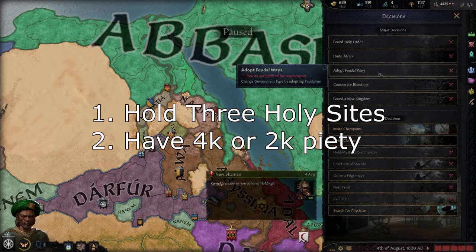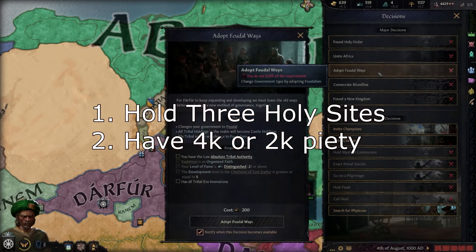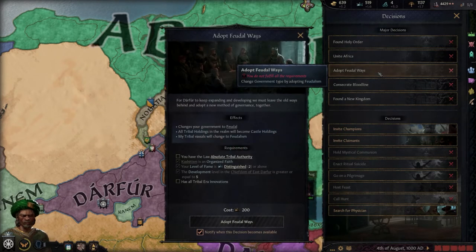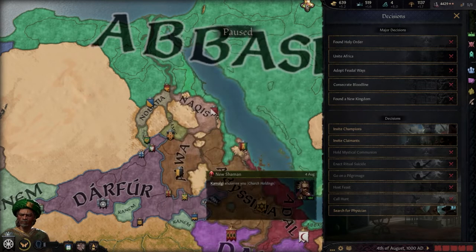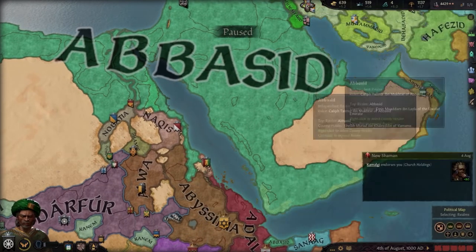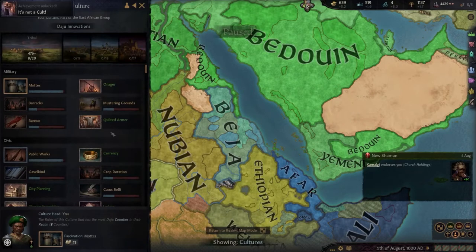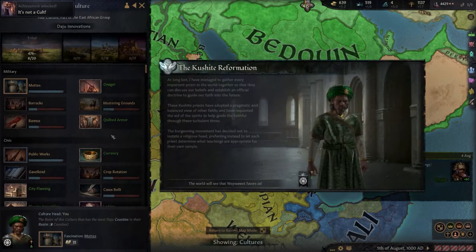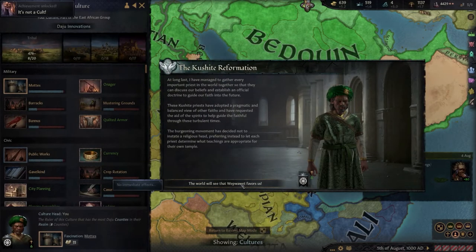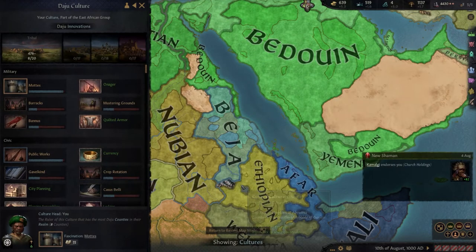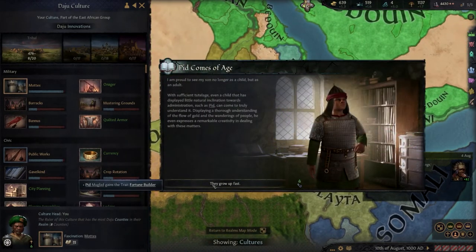Now, if you're an experienced veteran of Crusader Kings 2 like myself, you will realize that there's one major component that's missing here that was in the old one, and that is moral authority. Luckily for us, that was dropped in Crusader Kings 3 and replaced with fervor — a much easier mechanic to understand, more balanced, and not a prerequisite to reform.